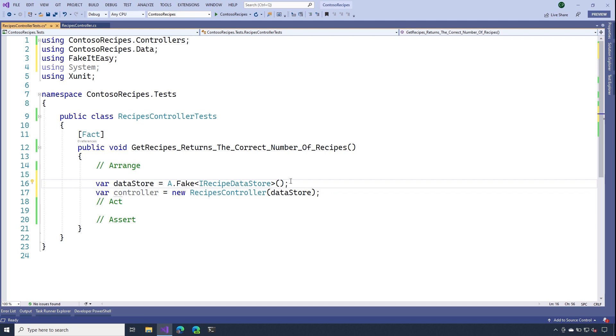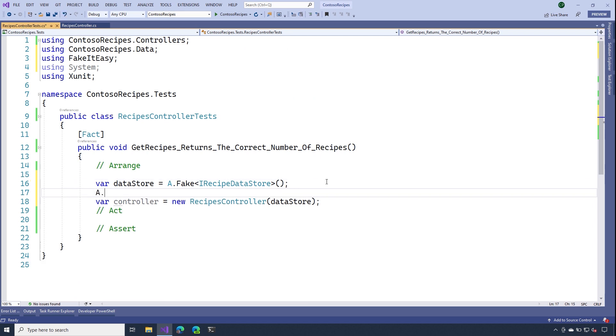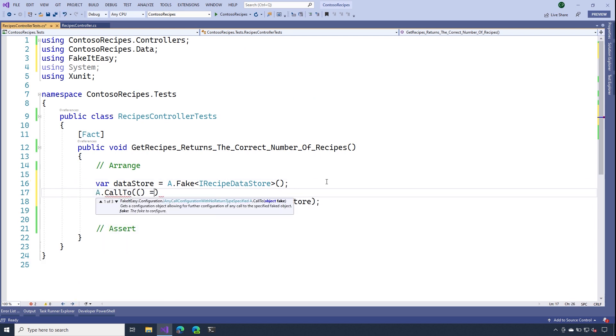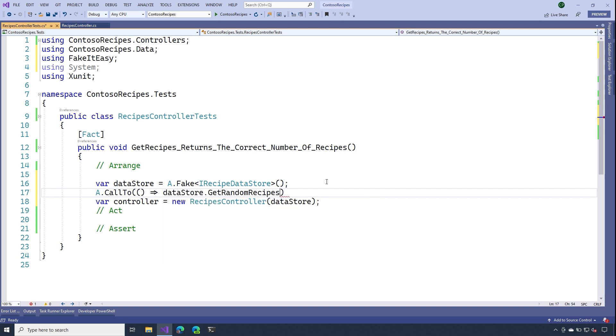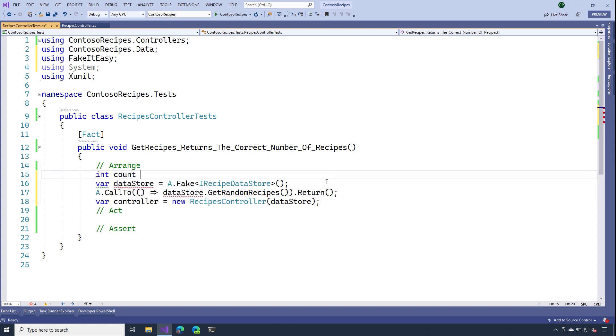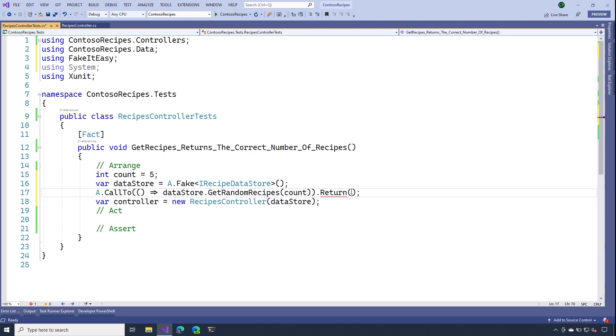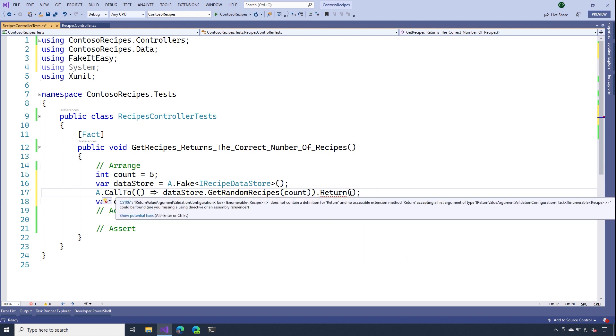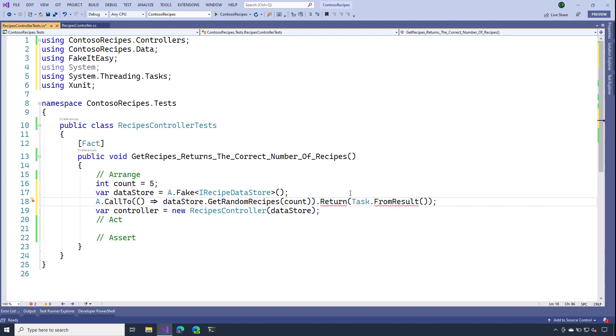Since this is a fake data store, we need to tell it what to return whenever a method is called. If we take a look inside of our controller, notice it's calling this method get random recipes. So let's see if we can pick that out. I'm going to use the call to method. And here I'll pass it a lambda. And so I'll see a call to my data store of get random recipes. But what is it going to return? Well, we know that we're going to need a count. So let's go ahead and add a count parameter. And I'm going to set that to five. And I'm going to use this count parameter instead of that get random recipes method. Now this is an async method. So it needs to return a task of something. So I'm going to use the task that from results. But what exactly is that result going to be? We haven't given it any data yet.